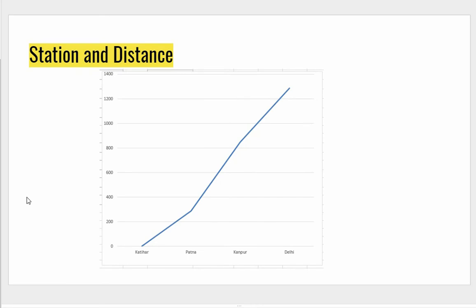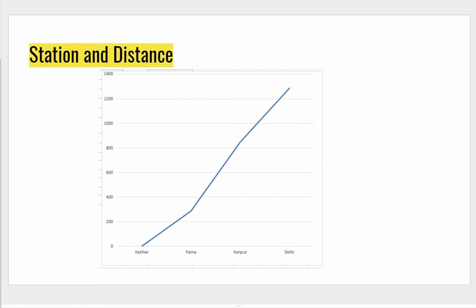The next thing is plotting station versus distance. Starting from Katihar at zero, Patna is marked at 289 kilometers, Kanpur at 849 kilometers, and Delhi at 1,287 kilometers.